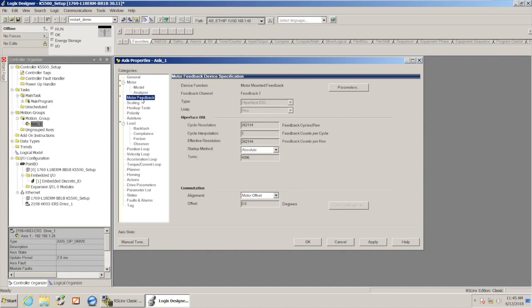Also, if I go to the motor feedback tab, by adding that in, it knows the cycle resolution of the encoder that's built into that motor as well. So I'm just going to hit apply so that all those settings take effect.